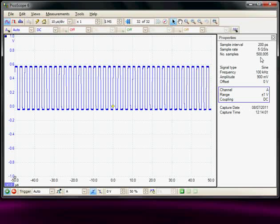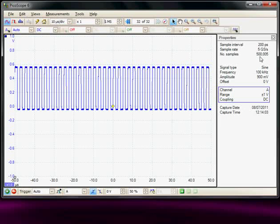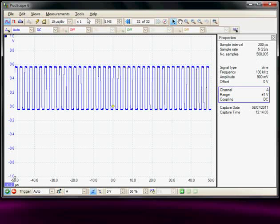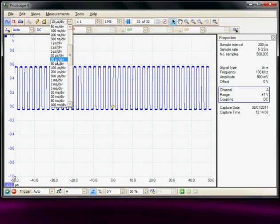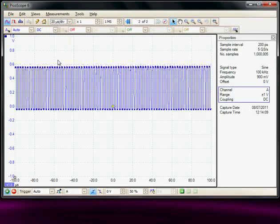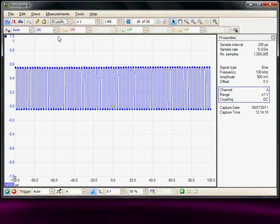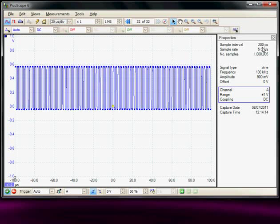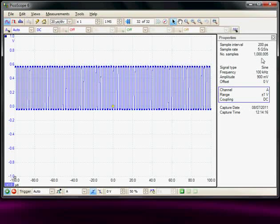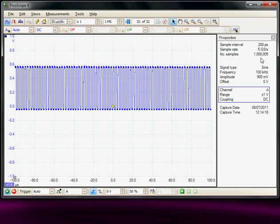I would have to double the time window to acquire one million samples. So if I make the time window 20 microseconds per division, now we can see on this particular digitizer we managed to achieve the one million samples into the record.